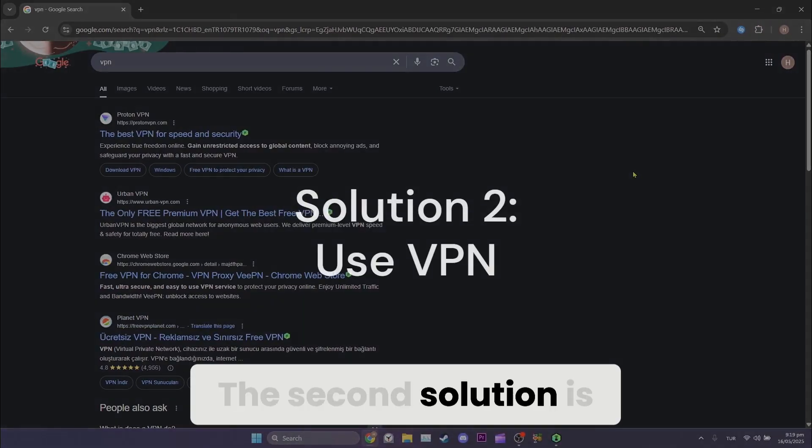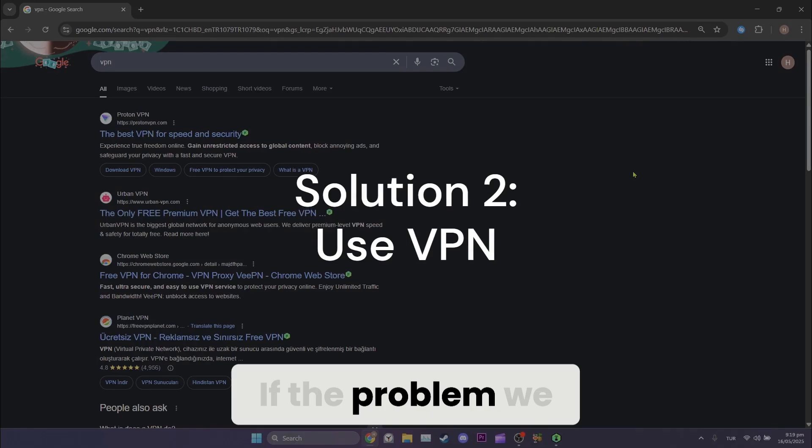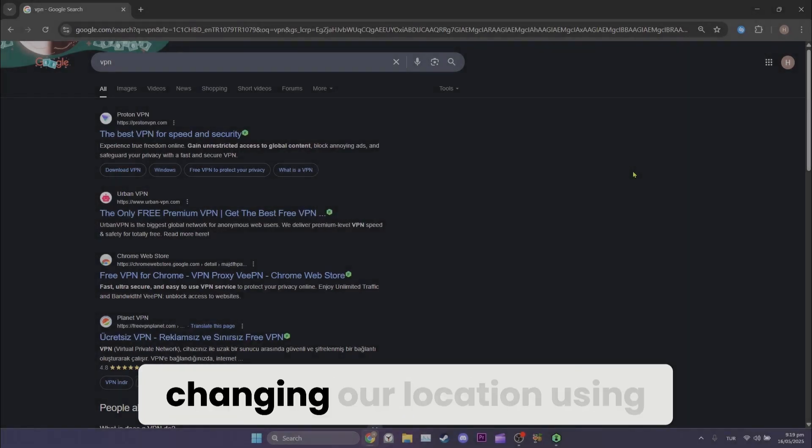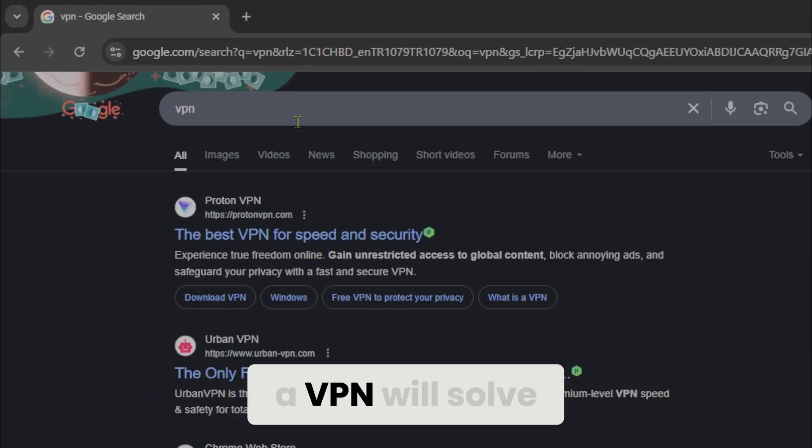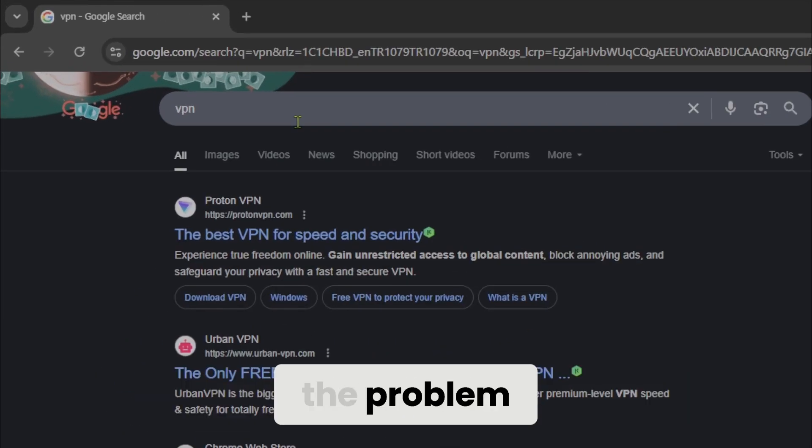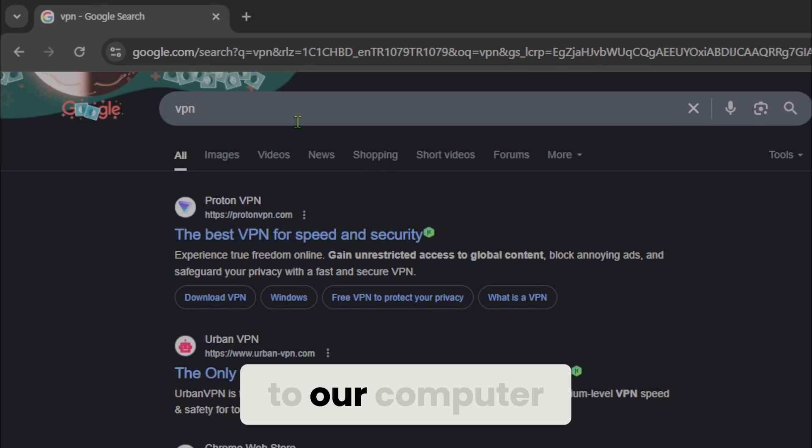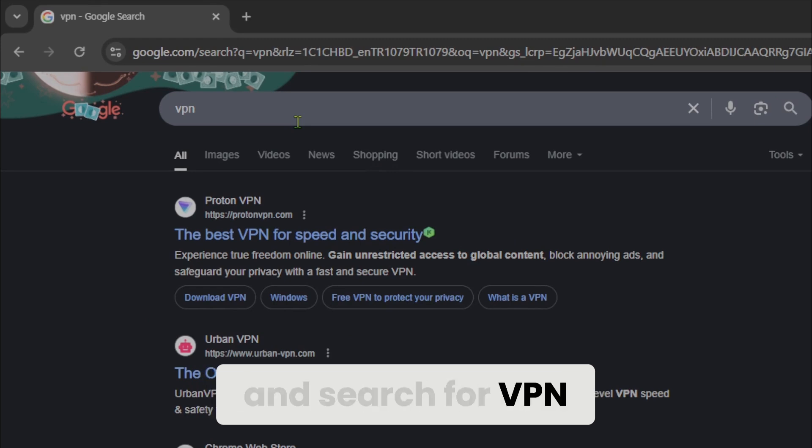The second solution is to use a VPN. If the problem we are experiencing is regional, changing our location using a VPN will solve the problem. To download a VPN to our computer, we open our browser and search for VPN in the search bar.